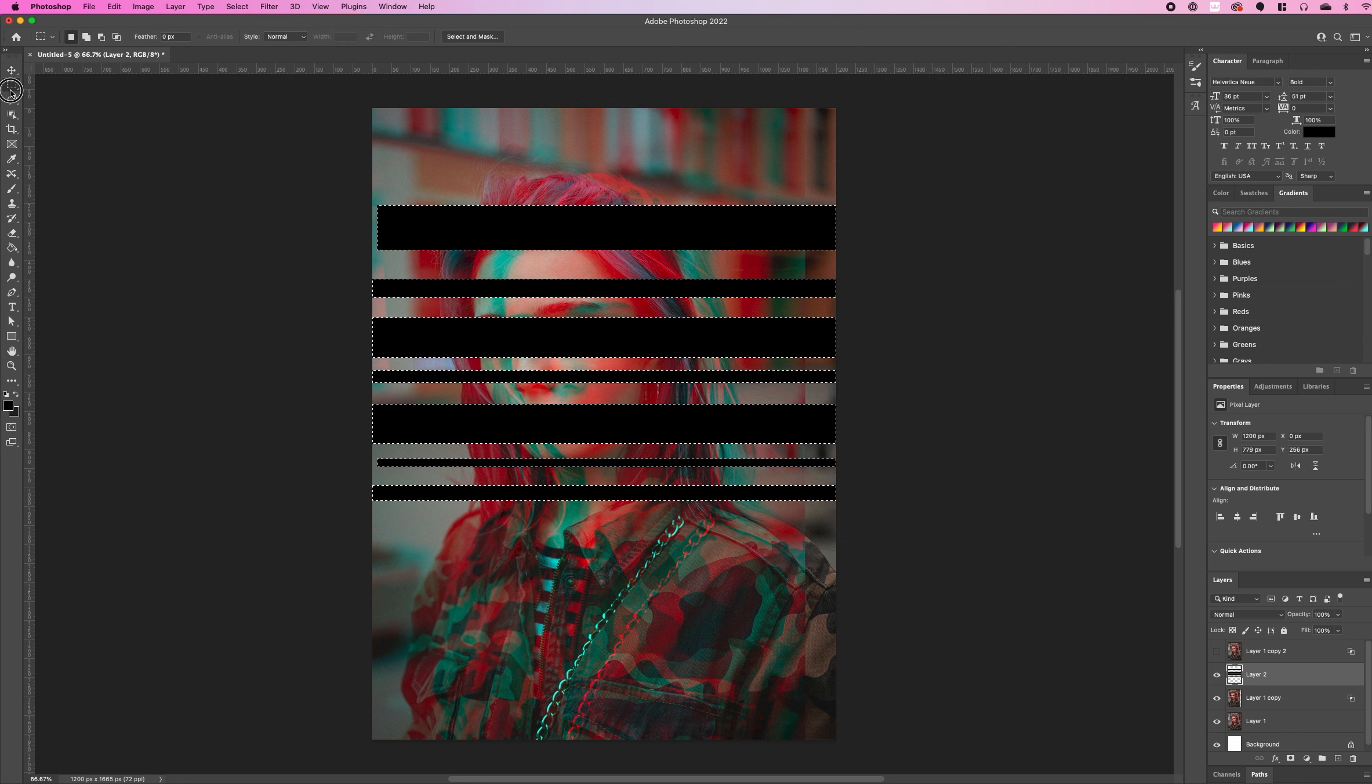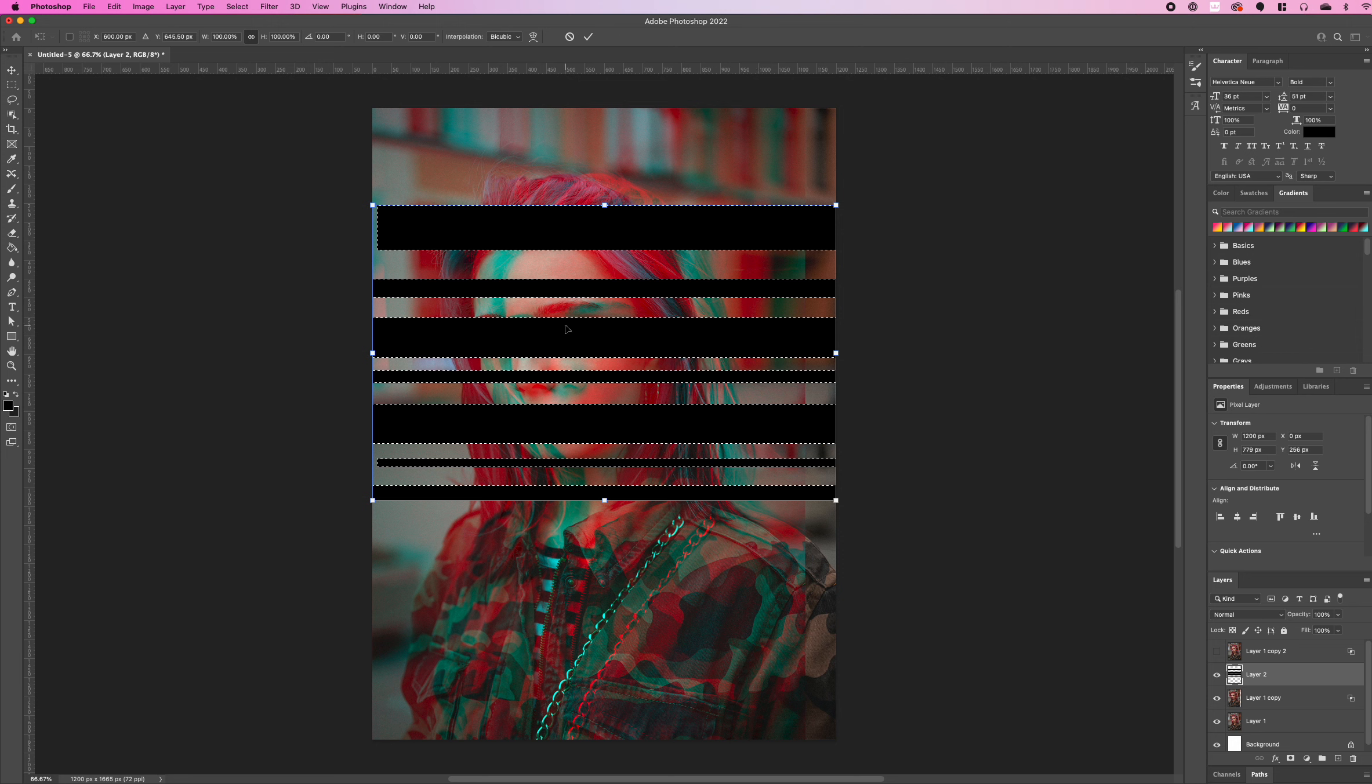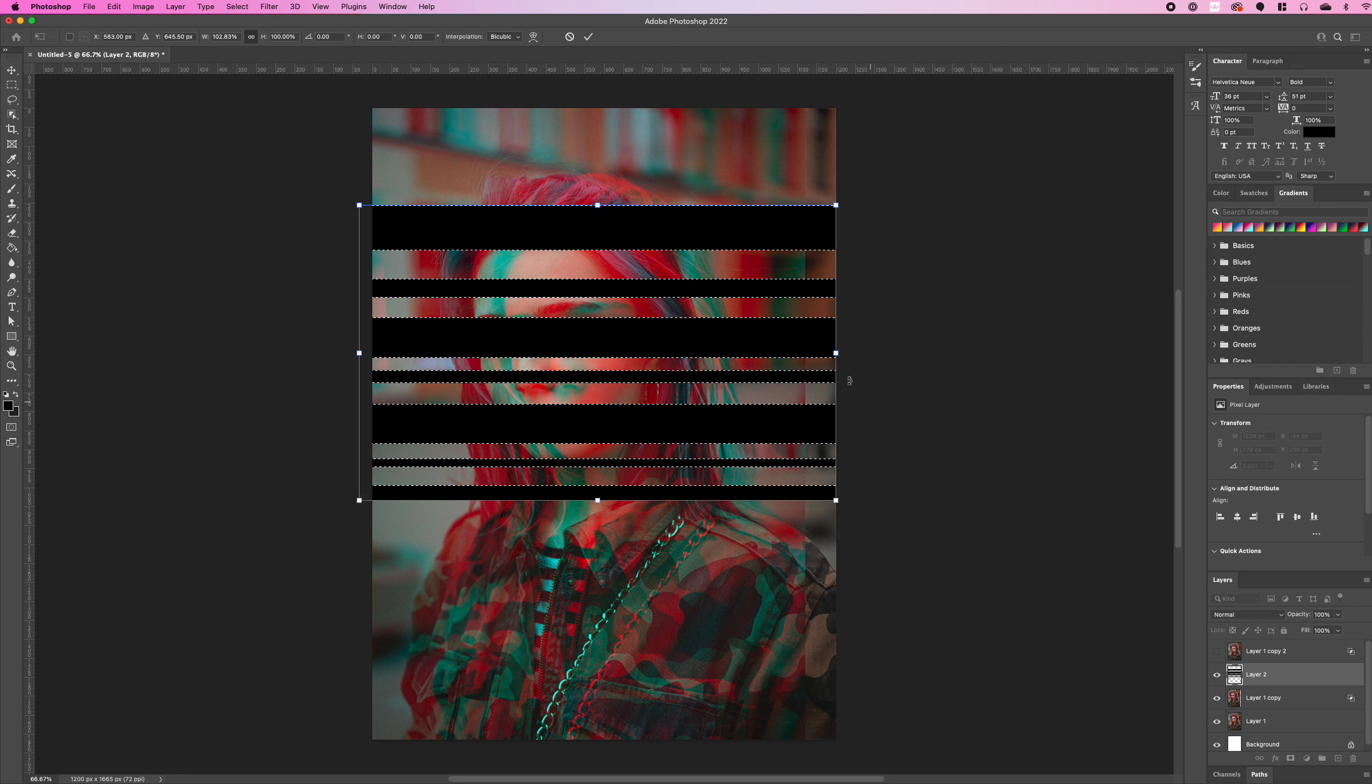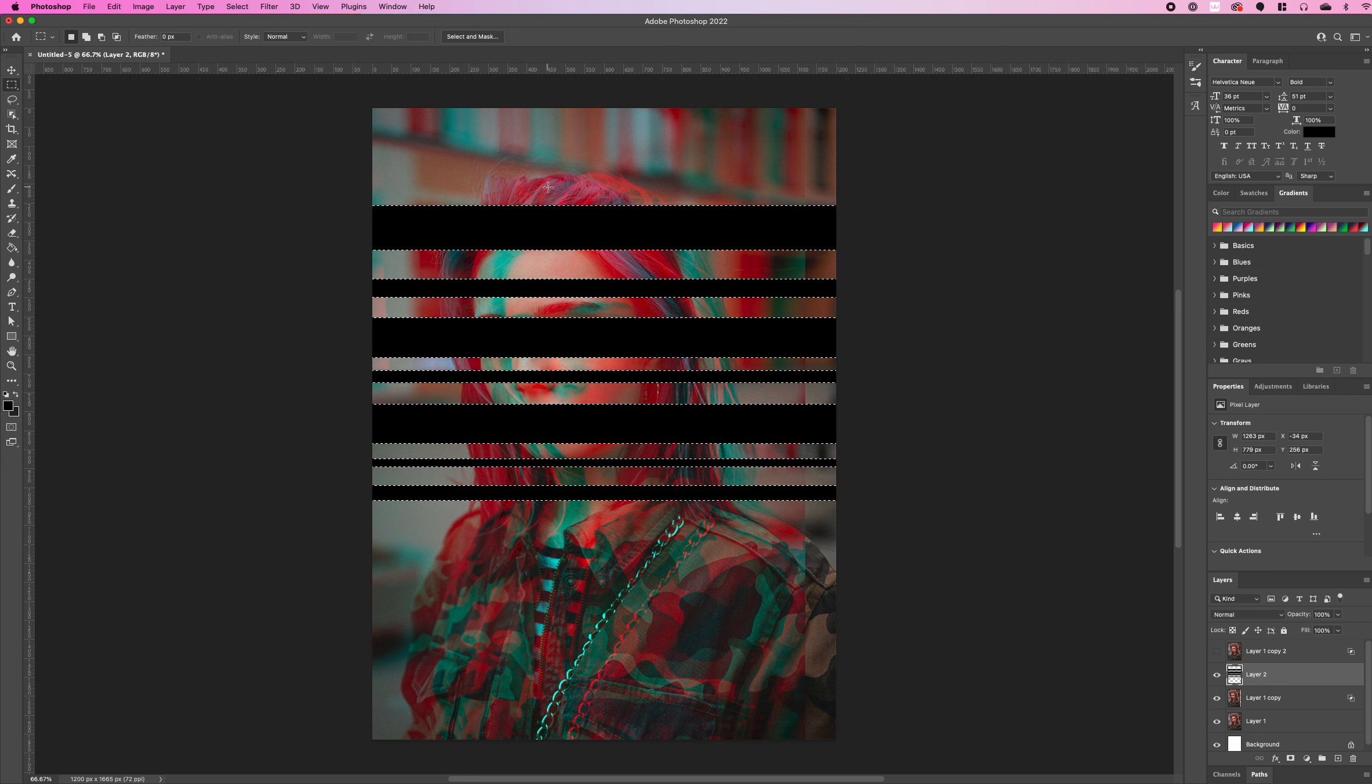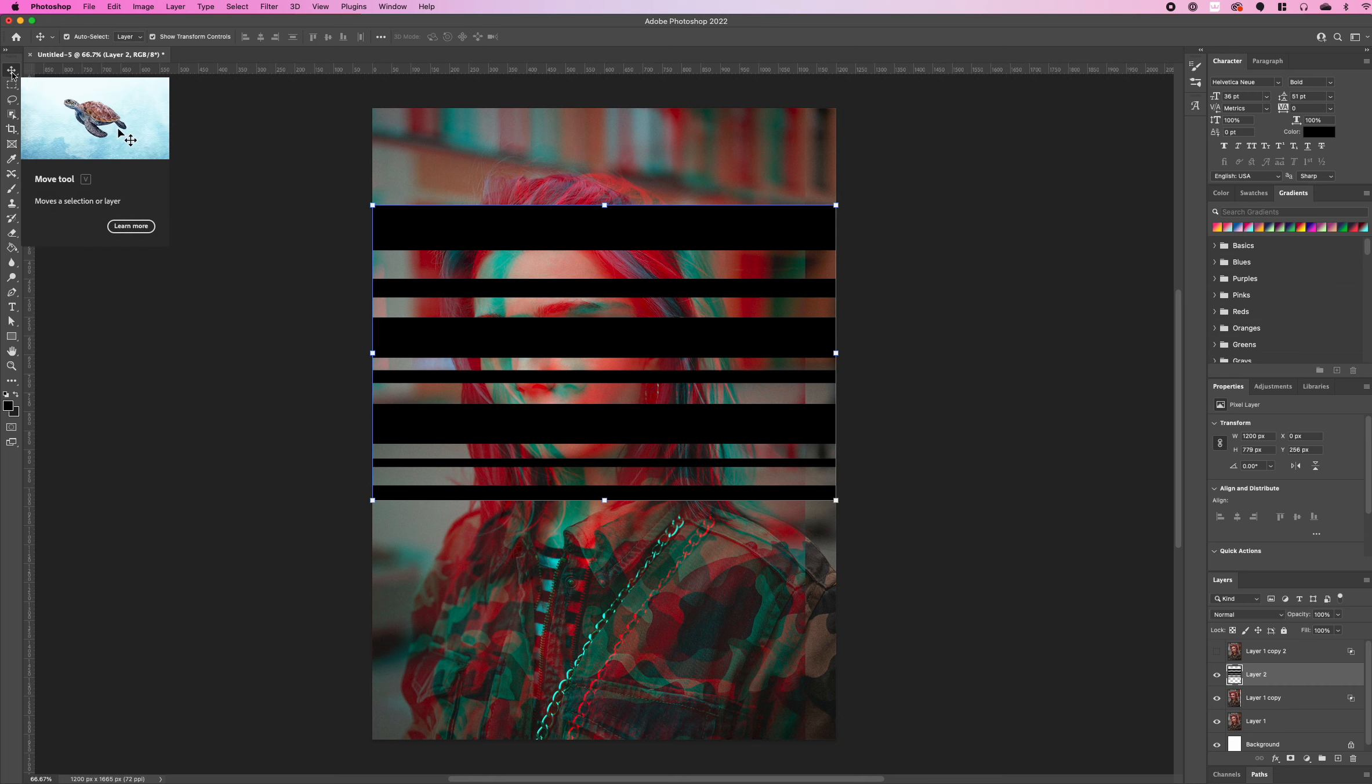Then from there we're going to select that layer and extend our rectangle out so it goes past the canvas and go back to the move tool.